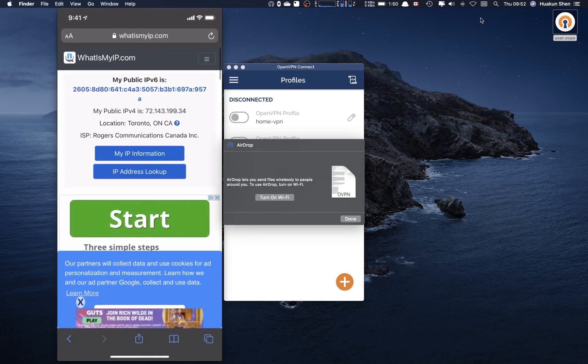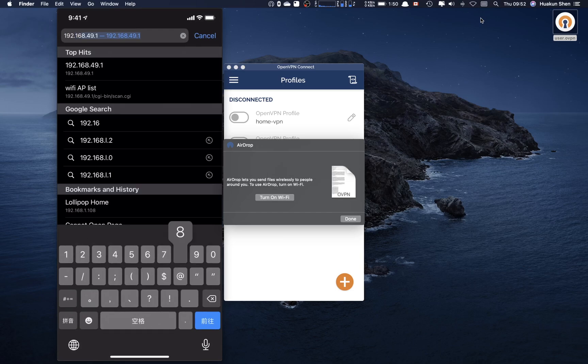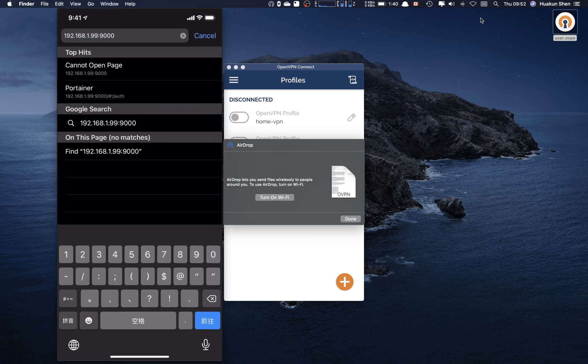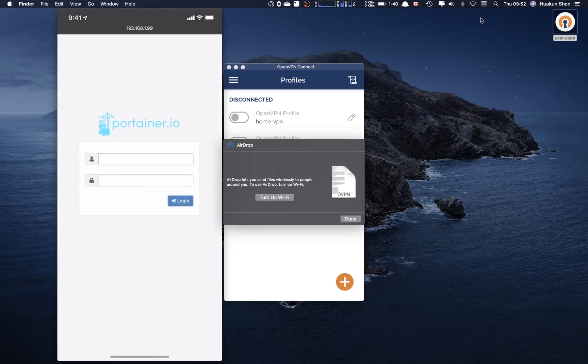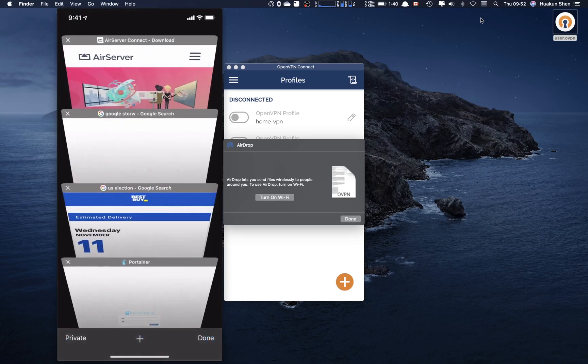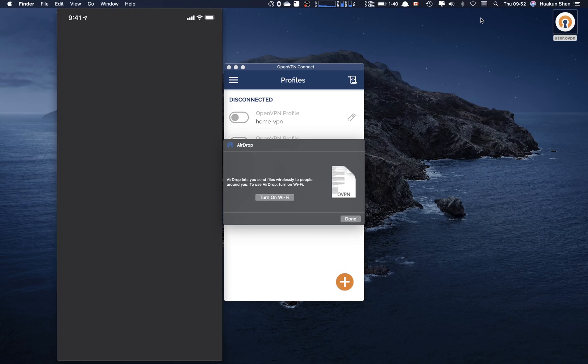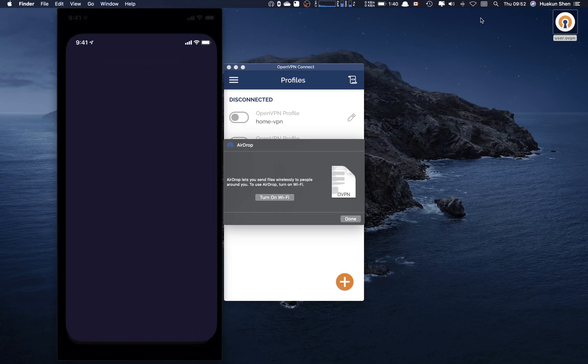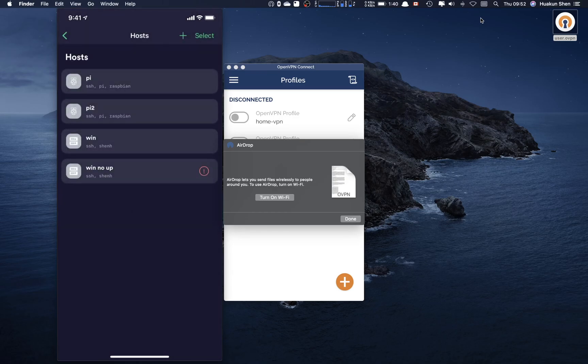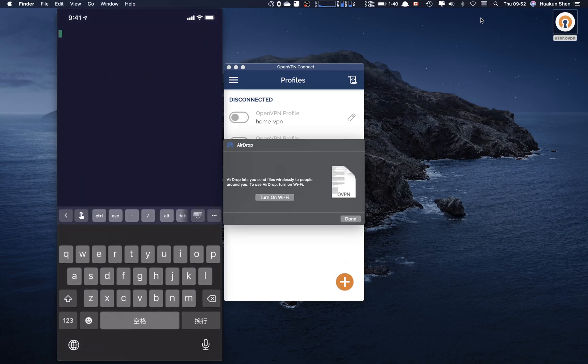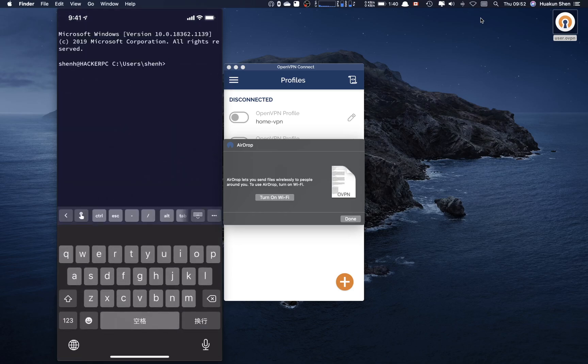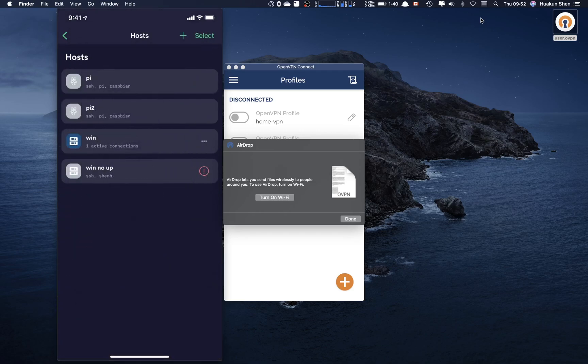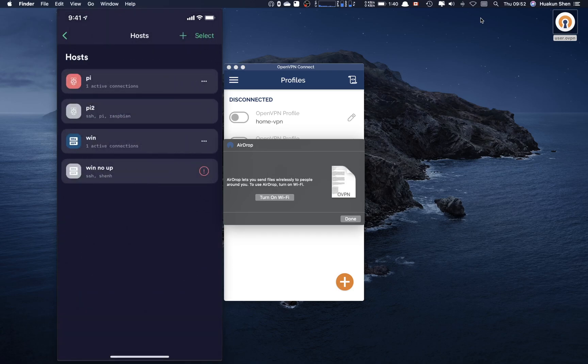So let me keep testing. We're connected to VPN from my iPhone and let's try to go to the Portainer portal. It's on port 9000, we can go to this website. Next let me try to use Terminus to SSH into my computers. So it works with Windows. It also works with my Raspberry Pi.